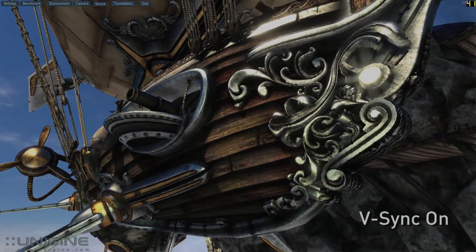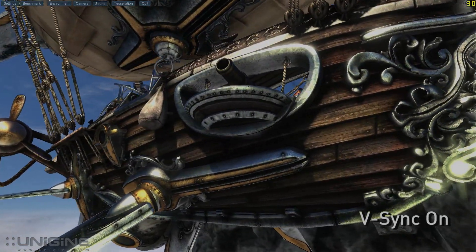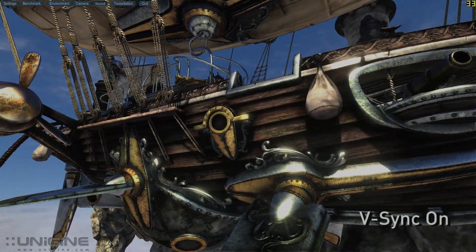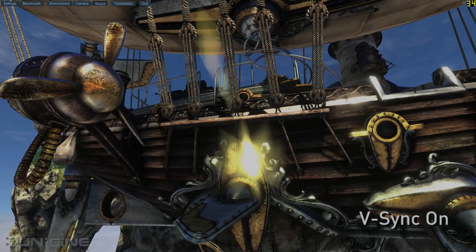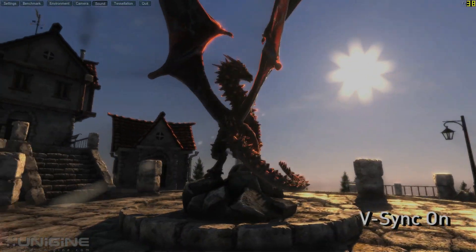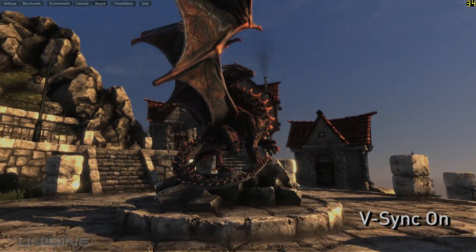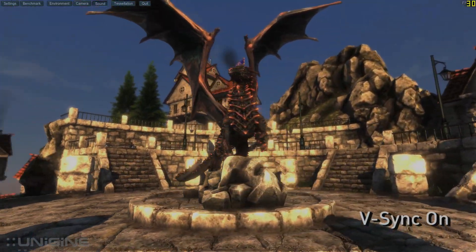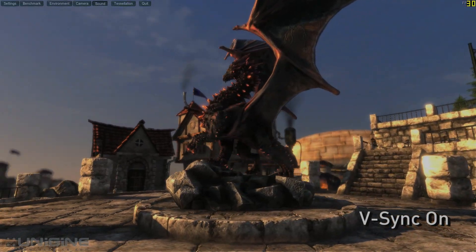This gets rid of a problem known as tearing but unfortunately can inject a different problem called stutter, where games get jerky when the natural frame rate of the game falls below the refresh rate of your display. You can see in this scene where V-Sync is on, the immersion is completely lost when the scene hitches and stutters. Of course, stuttering can be caused by many things, but display synchronization is a major contributor.